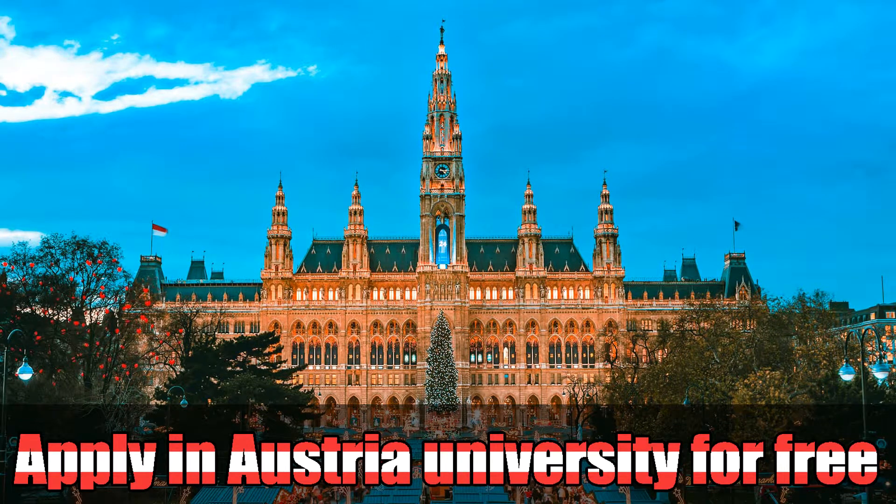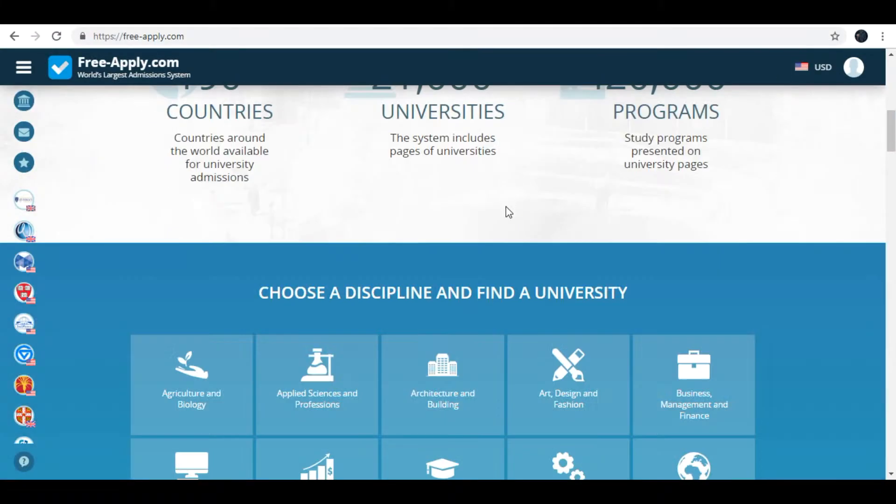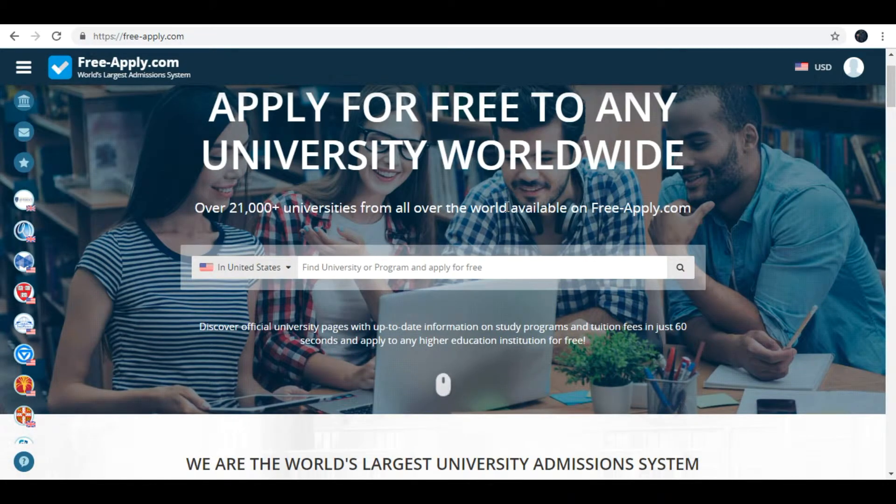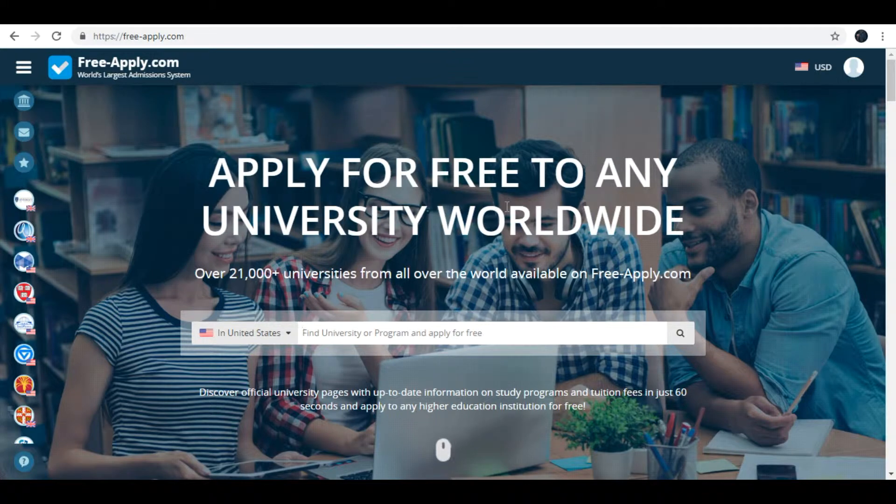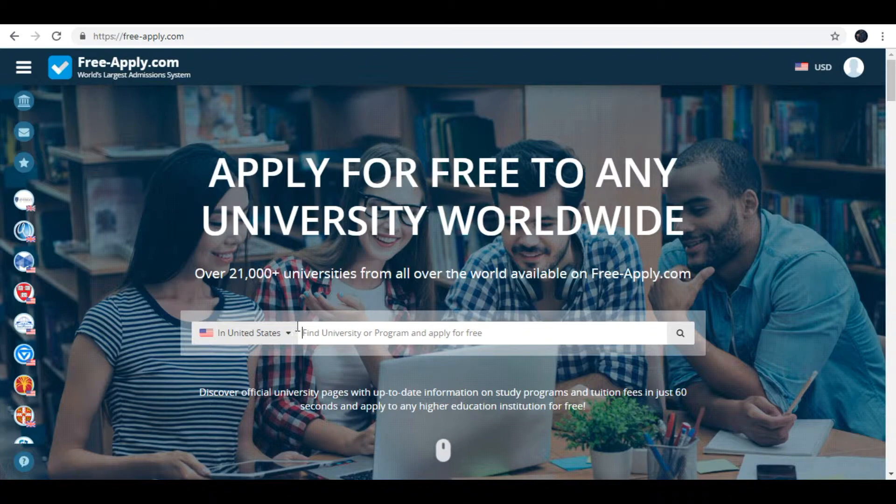Hello everyone! In this video I will show you how you can apply to Austria University. Here you can see site freeapply.com. On this site you can apply to almost every university of the world.